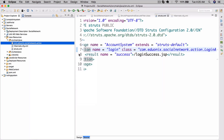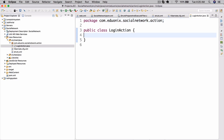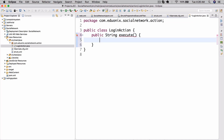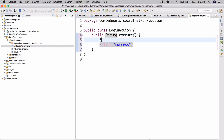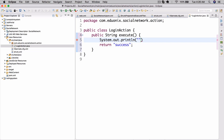Now we can create a new class called LoginAction. Right now we're just going to have a public String execute method. The way Struts works is amazing — you don't have to extend anything, you don't need annotations, just create a method named execute that returns a String and you're good to go. Let's return 'success', and add a System.out.println saying 'We are executing login action'.